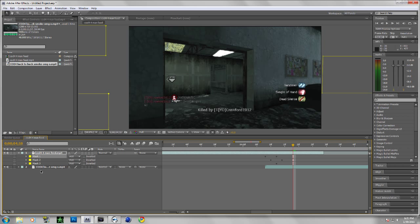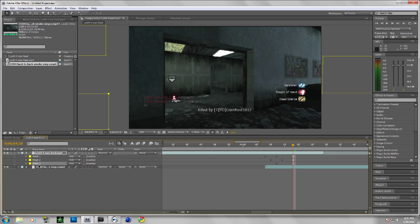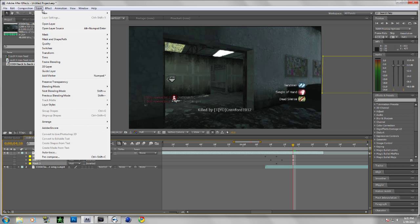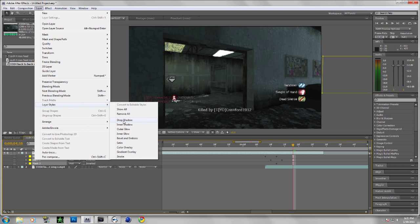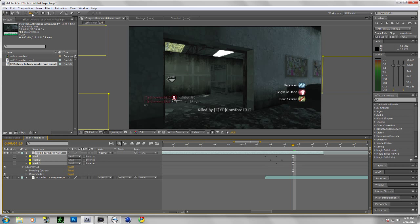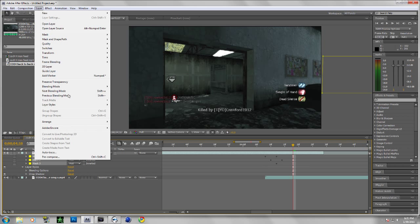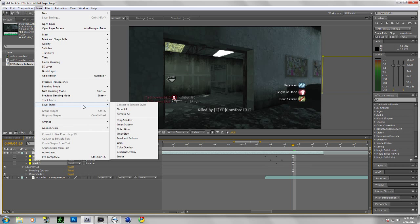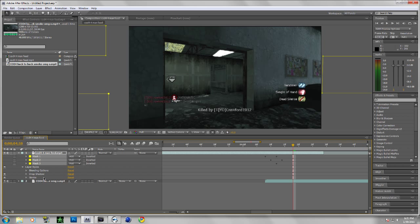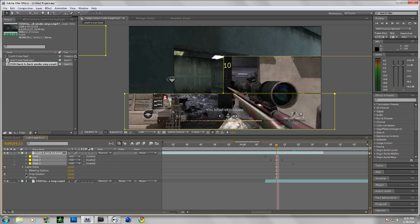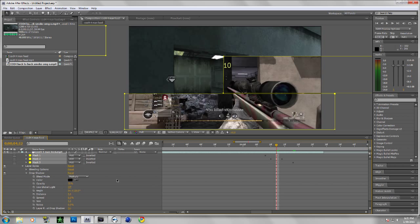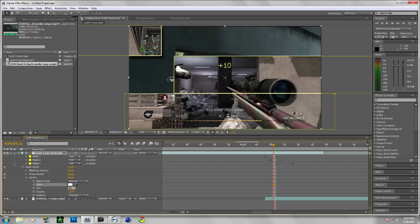Select your first mask, hold shift, and select all the masks. Layer, Layer Styles, Drop Shadow. Layer, Layer Styles, Stroke. Let's dismiss the stroke for right now. I'm going to mess with the drop shadow settings. Put the opacity to 80, put the distance to, put mine around 10 for this.